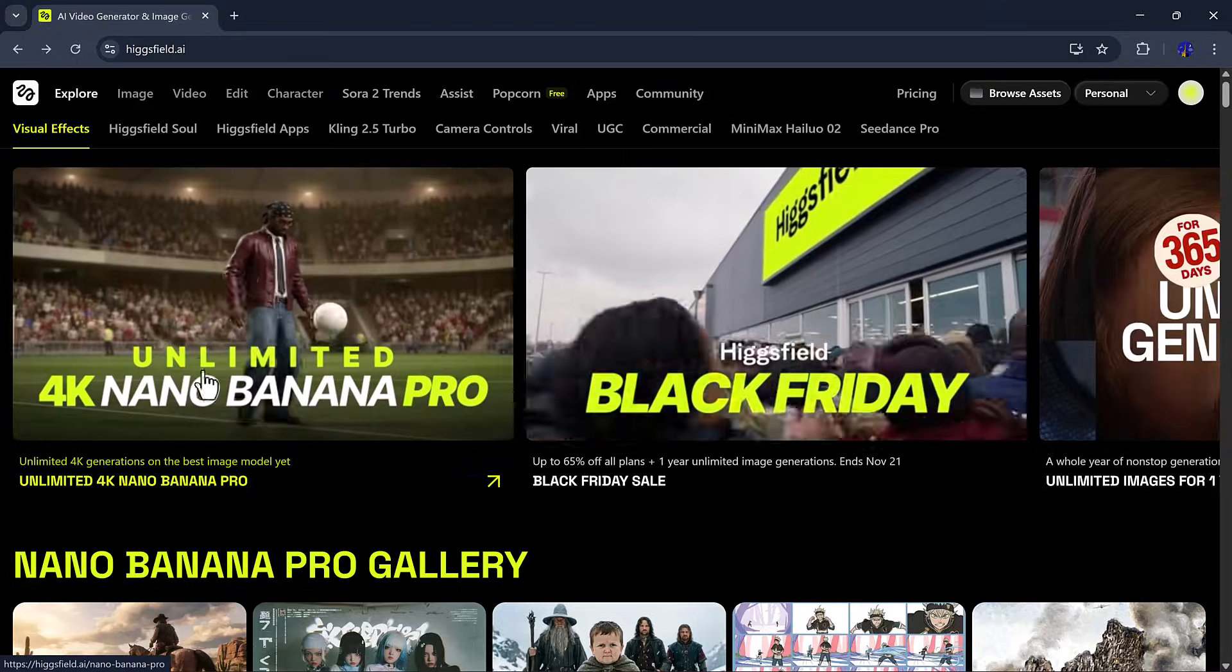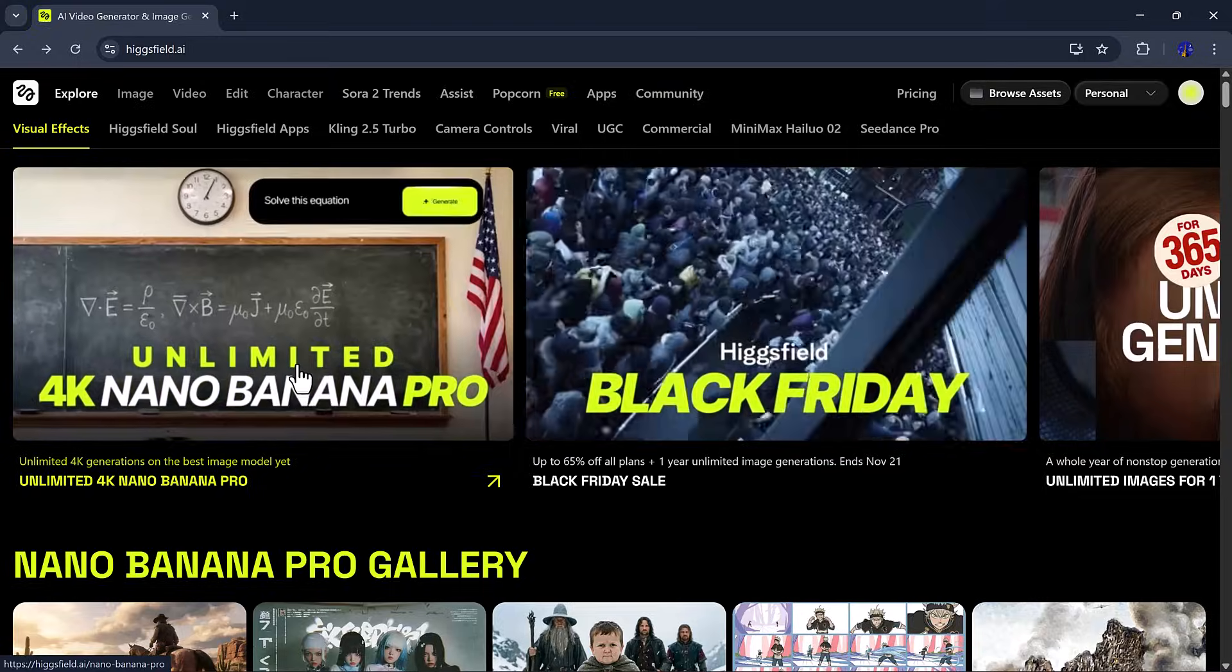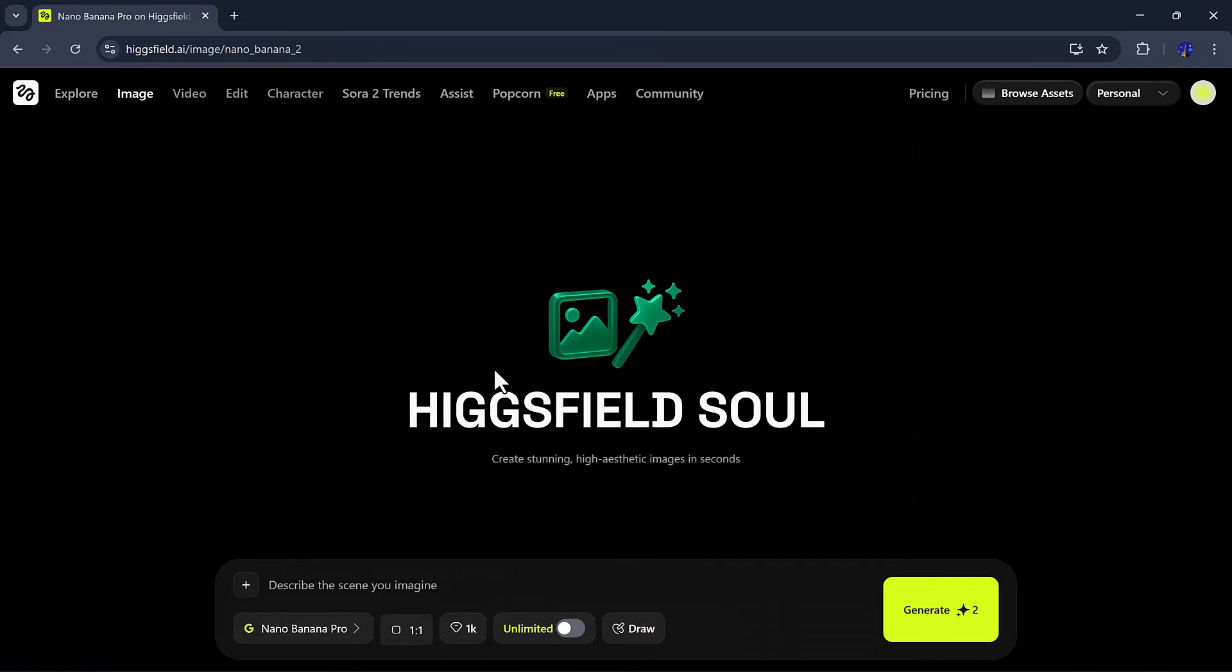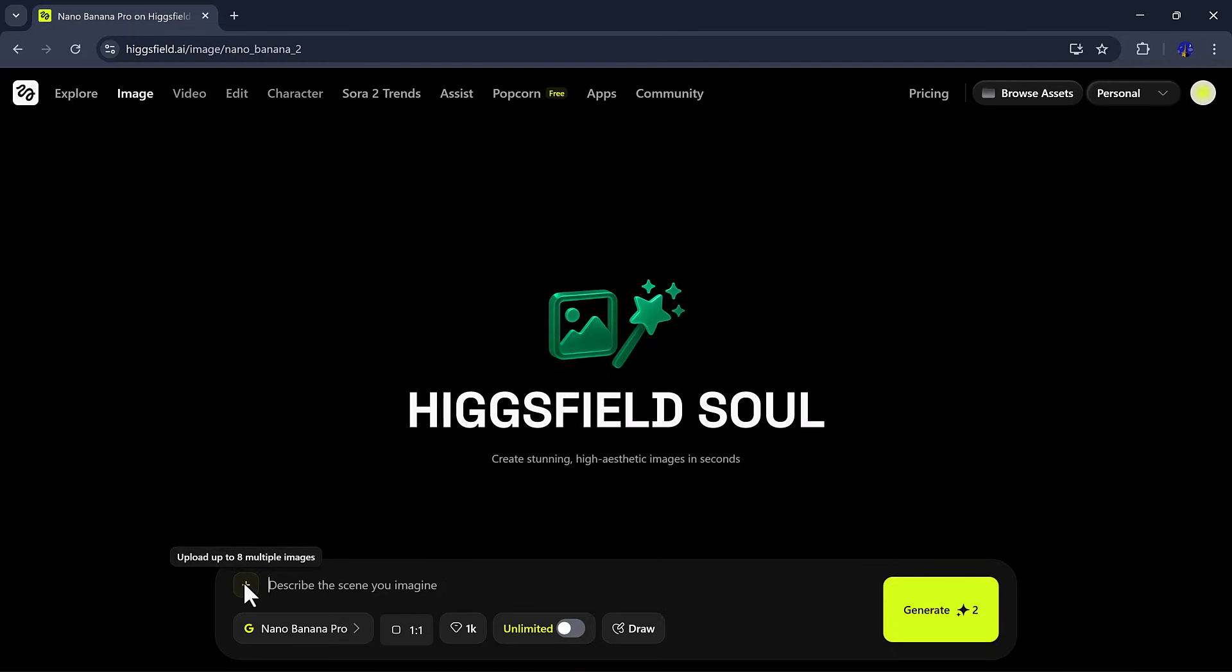So I'll click on Nano Banana Pro, and inside, you'll see its main dashboard. At the bottom, we have a prompt bar where you can enter your text prompt. Next to it, there's a plus icon, which lets you upload an image if you want to generate something based on it.